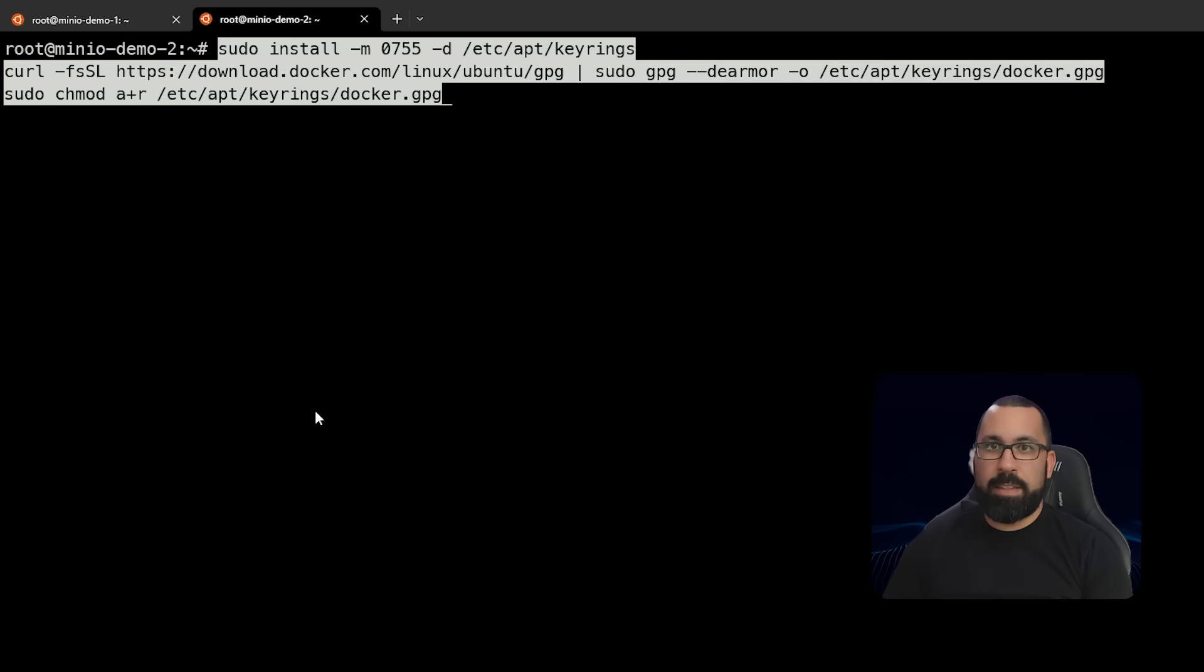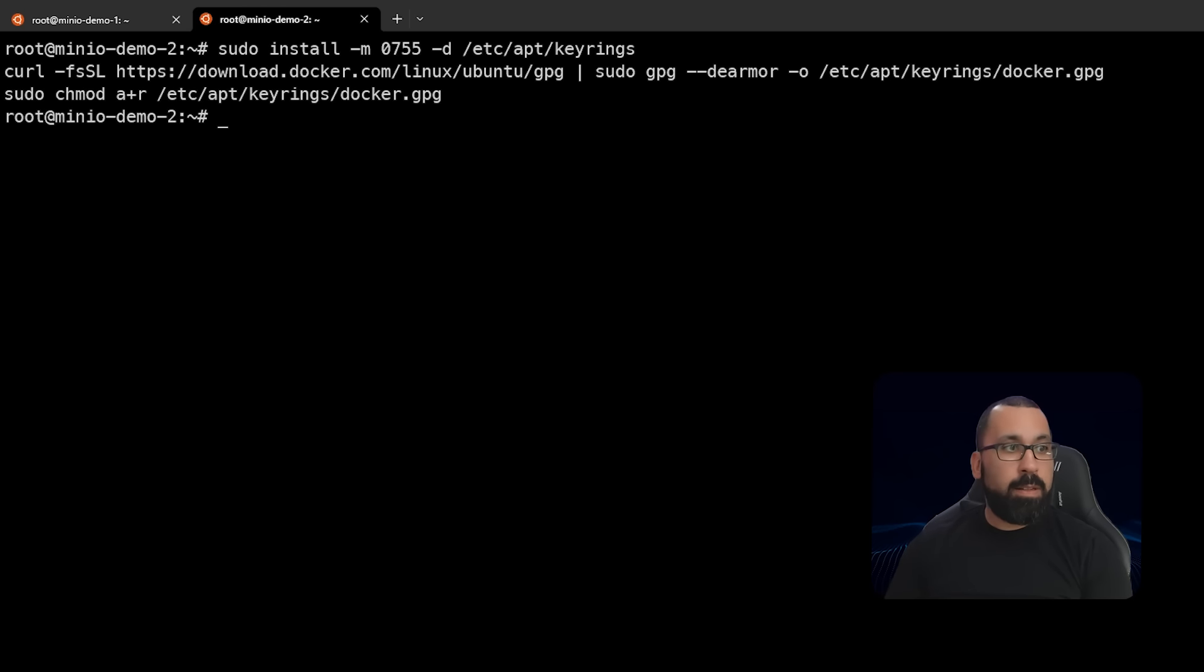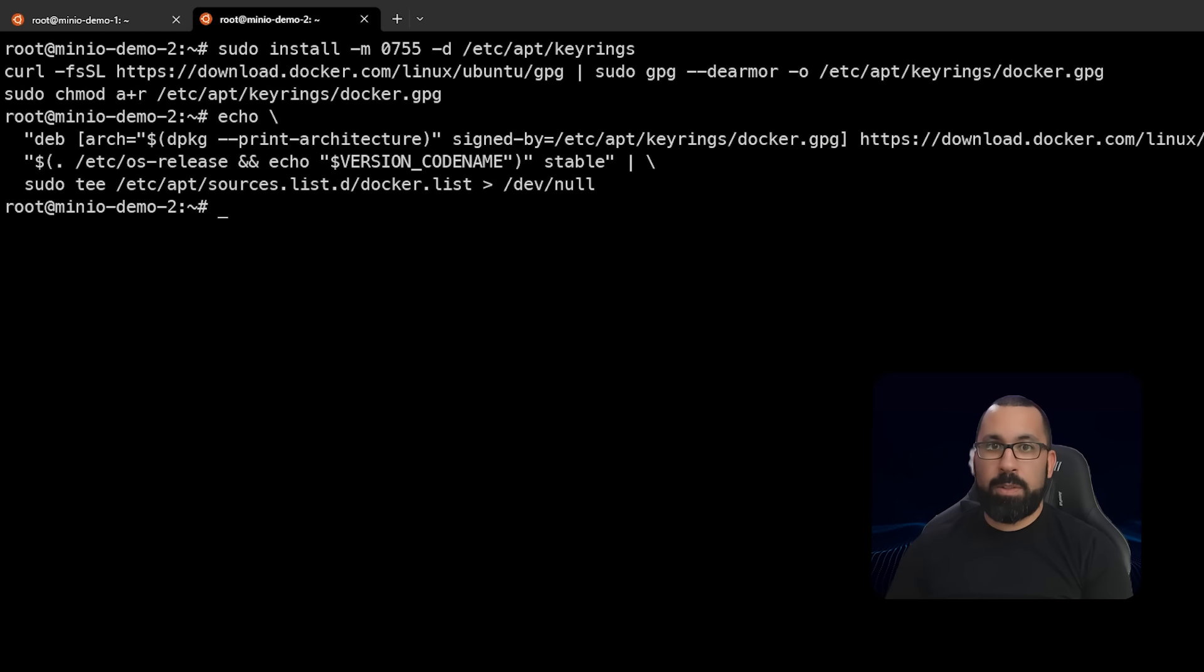Next, we need to actually add the GPG key to our system so that we can verify that this is actually a valid package that we're installing from Docker. Next piece is to add the repository or where this is going to get pulled from to our sources.